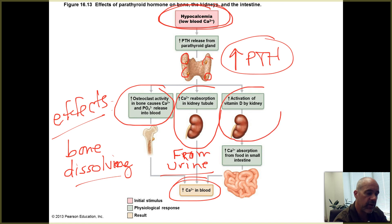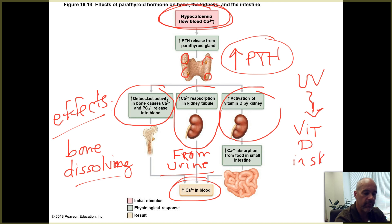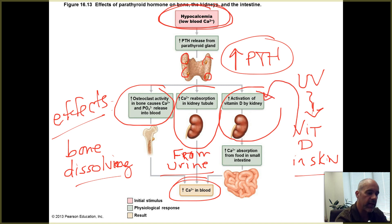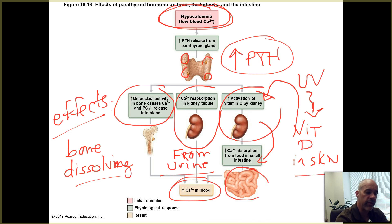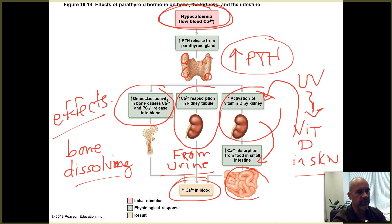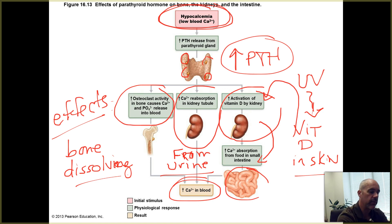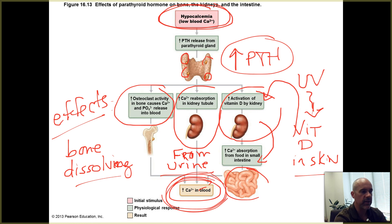Another thing PTH does is cause the kidneys to activate vitamin D. UV light triggers vitamin D production in the skin, but that form is not the active form — it goes to the kidneys, which activate it through subtle changes to its chemical structure. Active vitamin D functions as a hormone; it travels to the small intestine and tells the cells lining it to absorb more calcium from the foods and beverages being digested. So active vitamin D triggers more calcium uptake from the small intestine, ultimately raising calcium ion levels in body fluids.